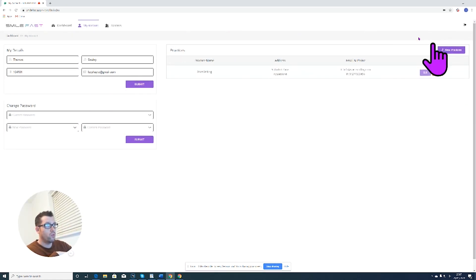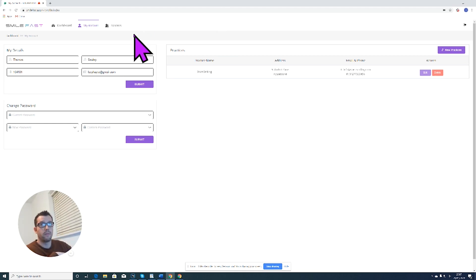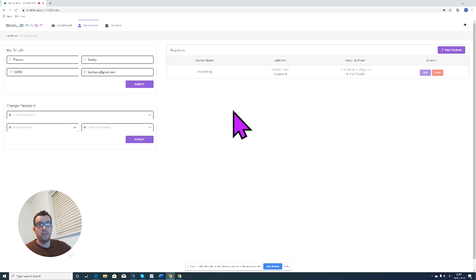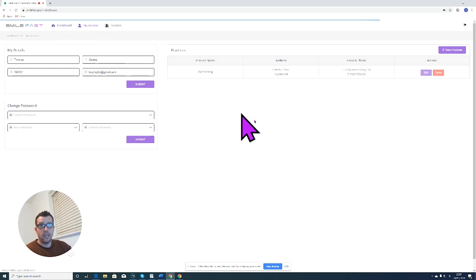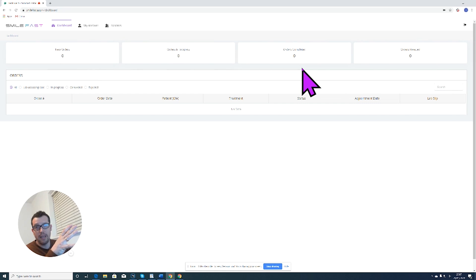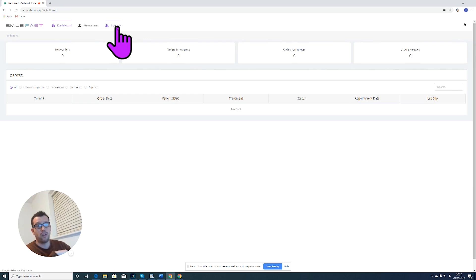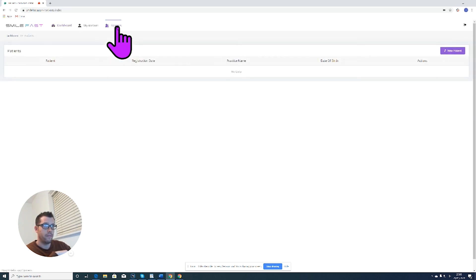Once you've entered all your details and all your practice details, all you have to do is click confirm and there we go, we have our practice and it's all registered and ready to go. Now it's time to add our very first patient into the portal. The first thing you need to do is log into your account which takes you to dashboard.